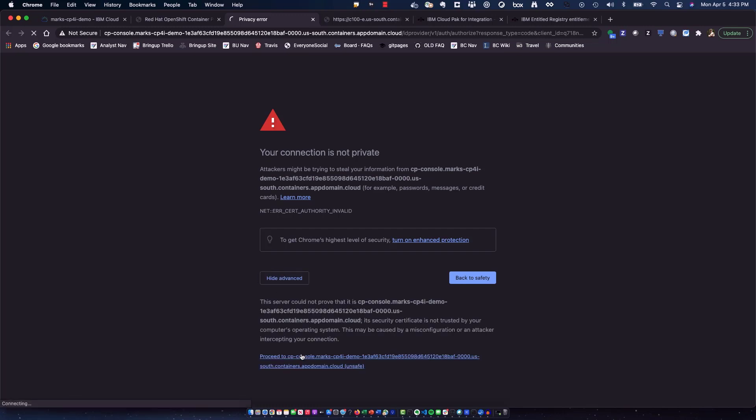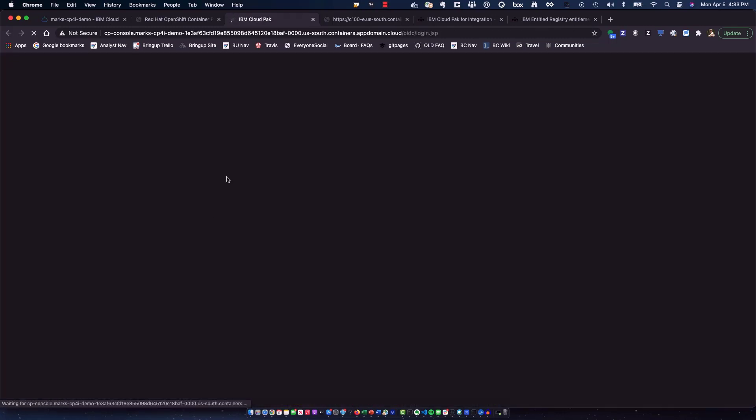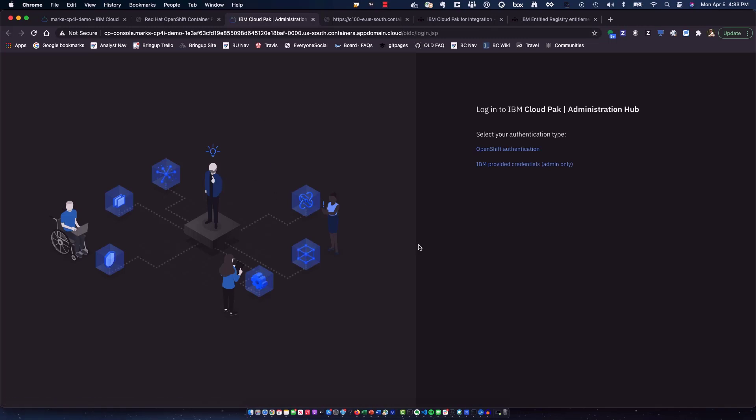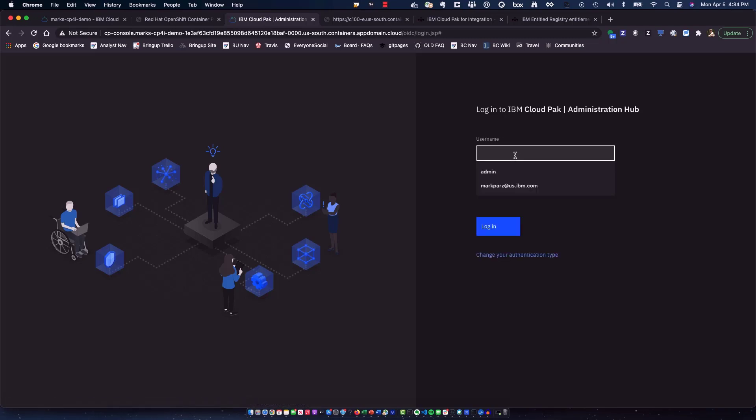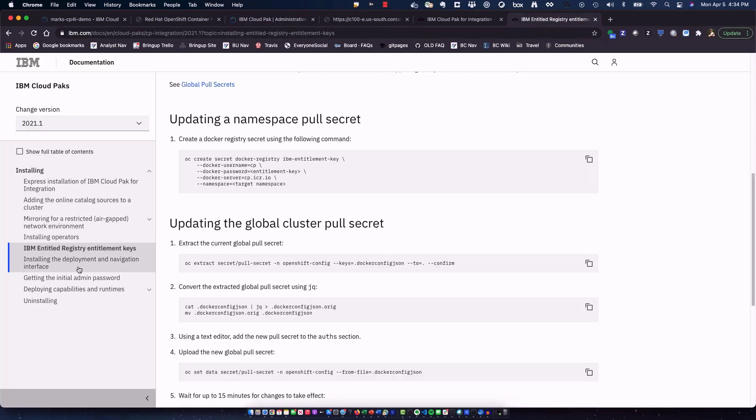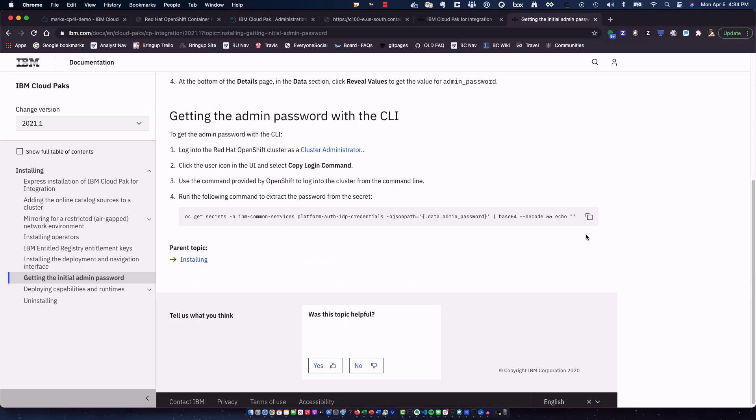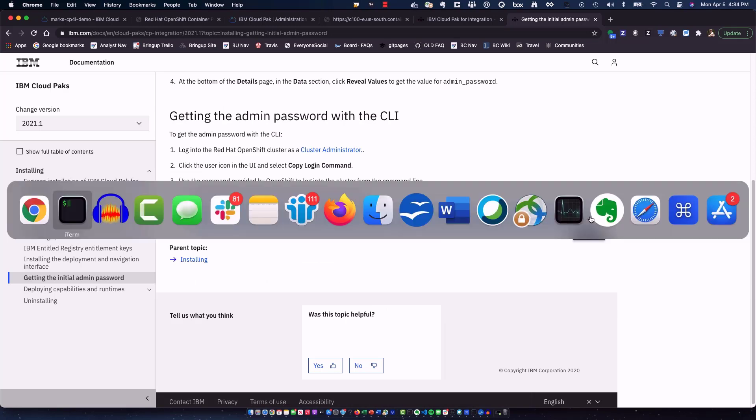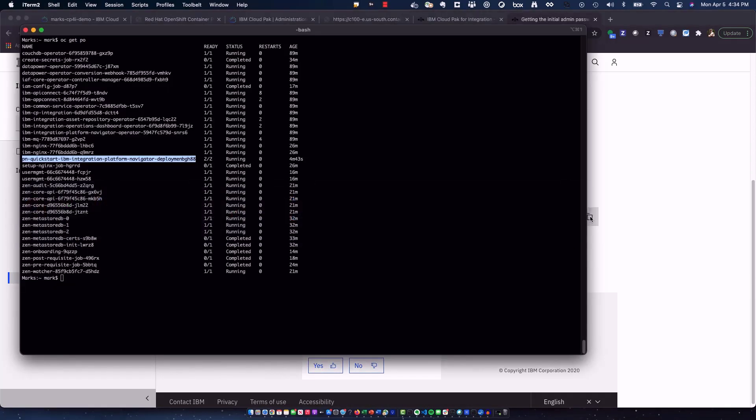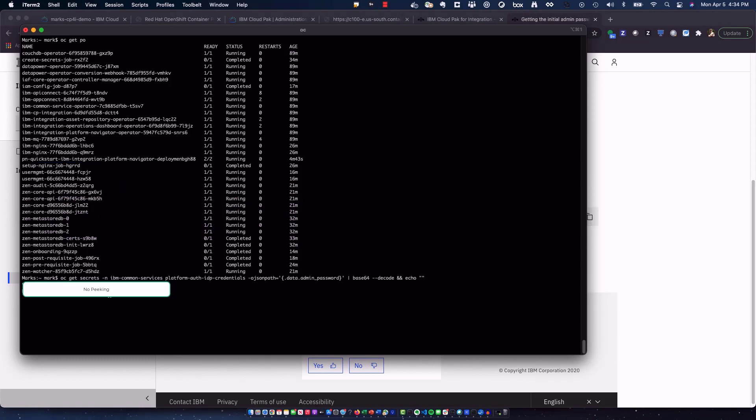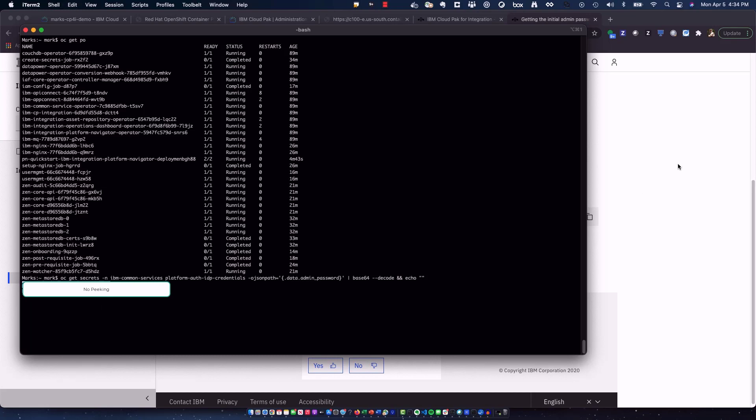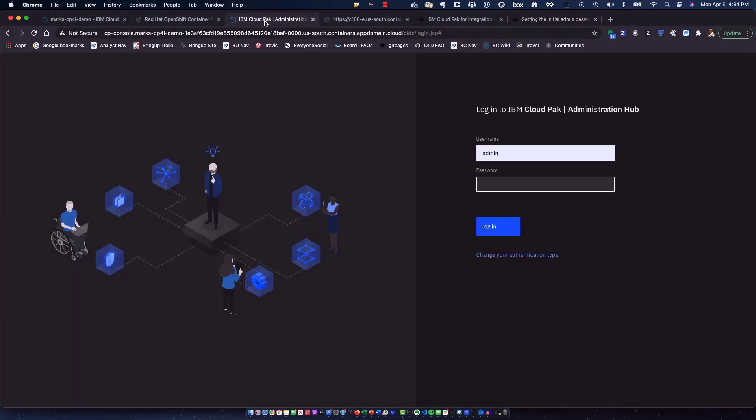And once you do this you should come to the login of the navigator itself and you have the two options. You'll want to go with the IBM provided credentials which is admin and you can pick the admin. In order to get your password you can go a couple of different ways. First is through your actual OpenShift console where you go into the project space and look for the specific piece or a quick and easy way is through the CLI if you're logged on you might as well just do that. Do a control copy and paste to be able to grab this and jump back over, paste this in.